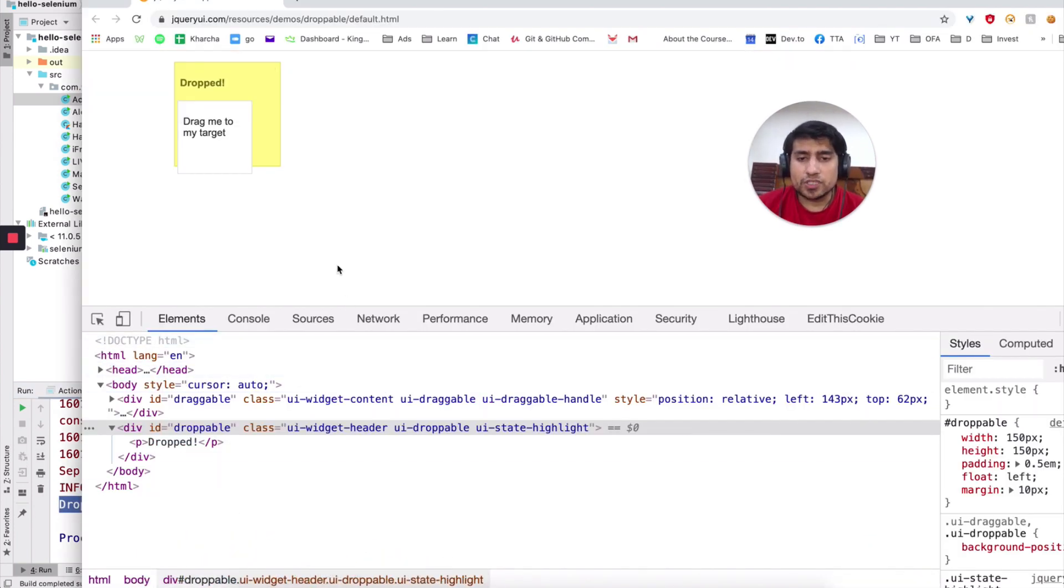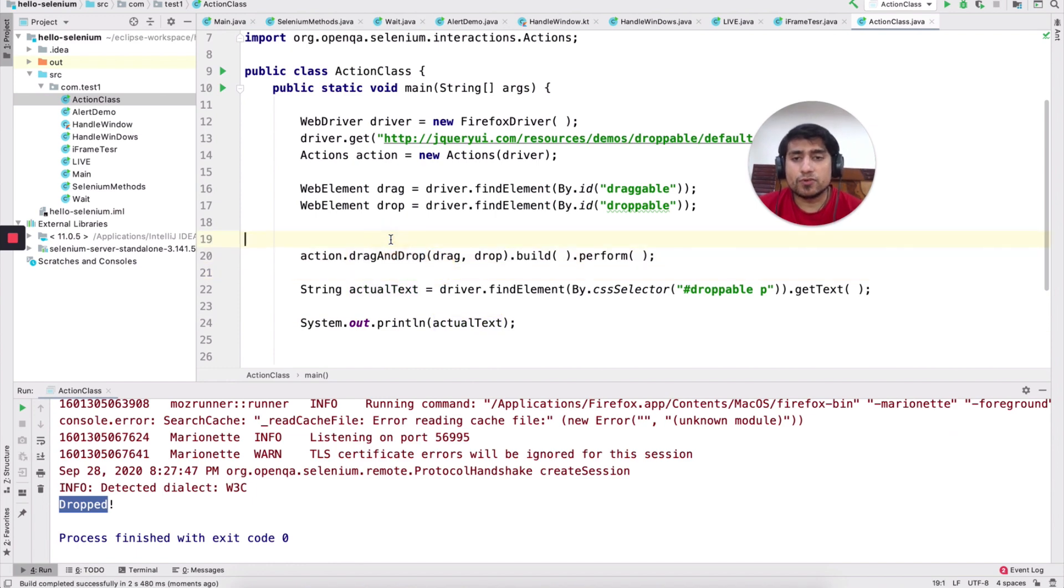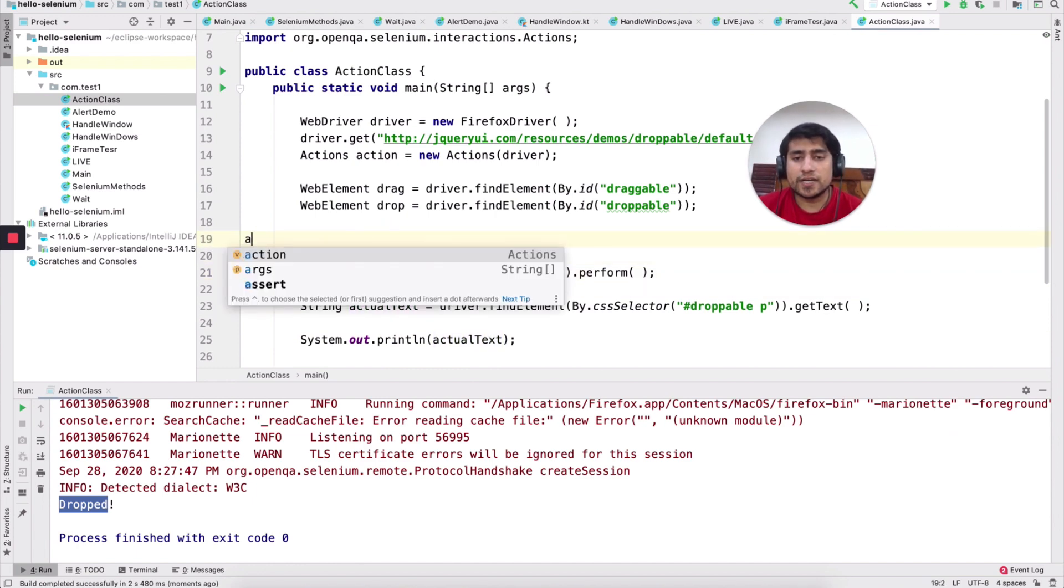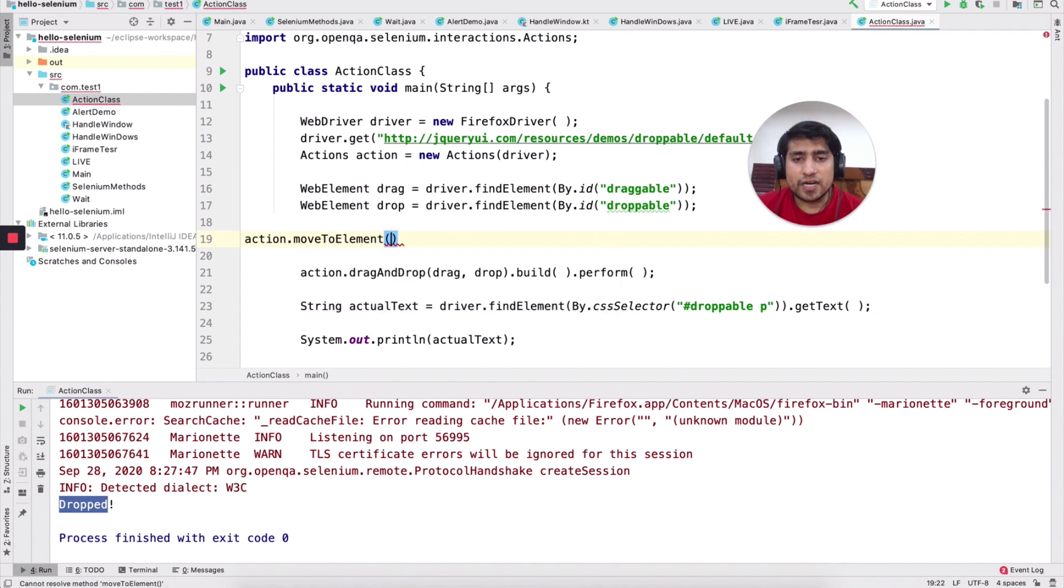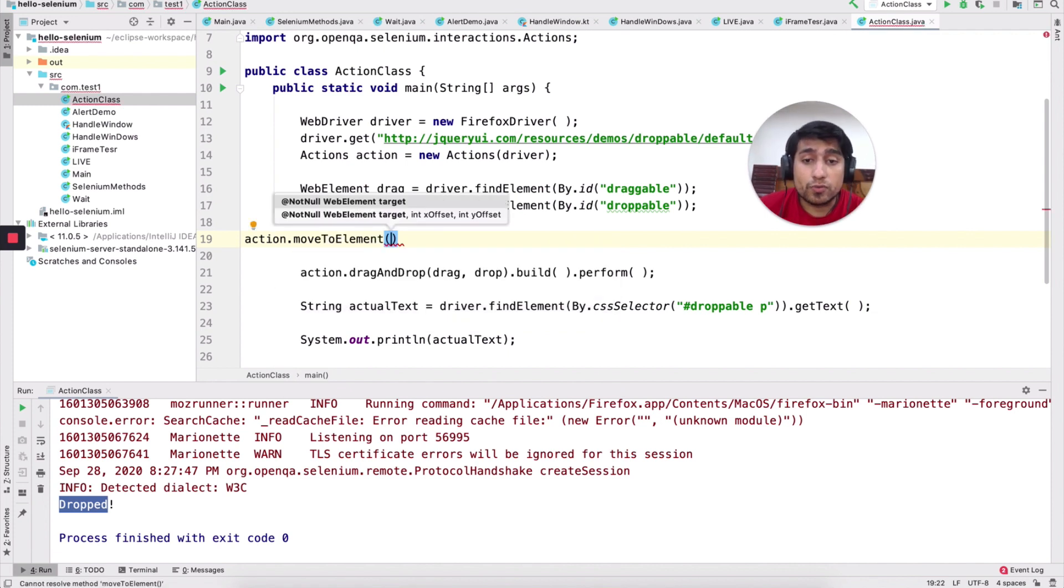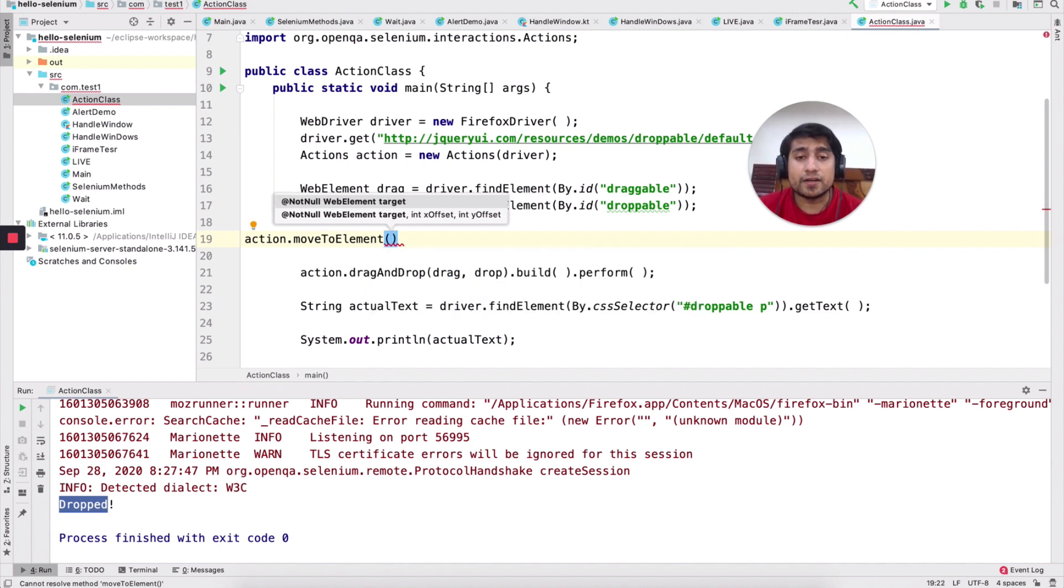So you can use another method related to like move to element that you want to use. For example, action dot move to element. Again, you have to give the target from where you want to do. So you have to basically give the element here.